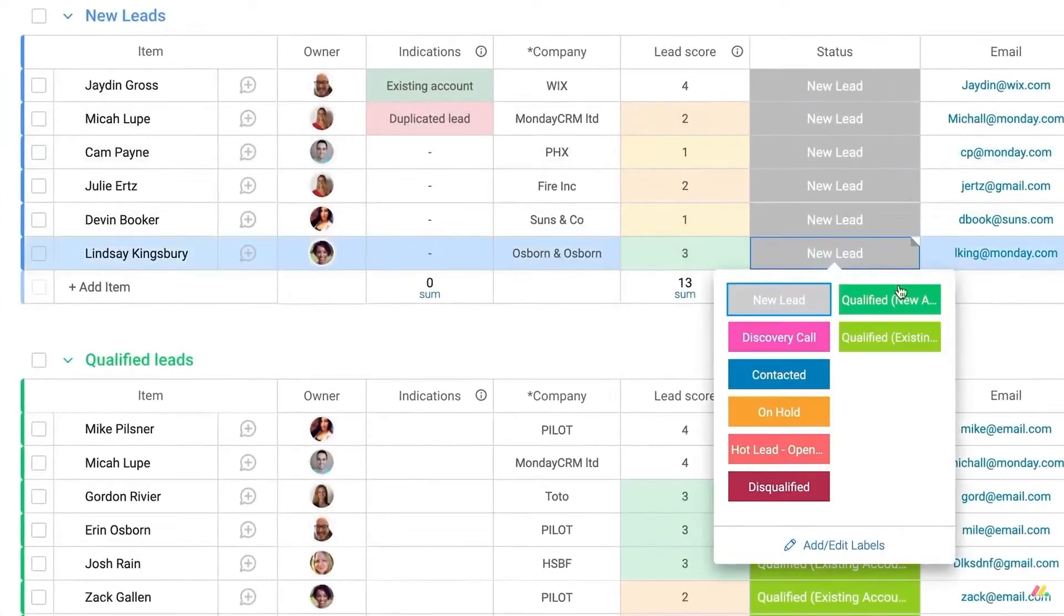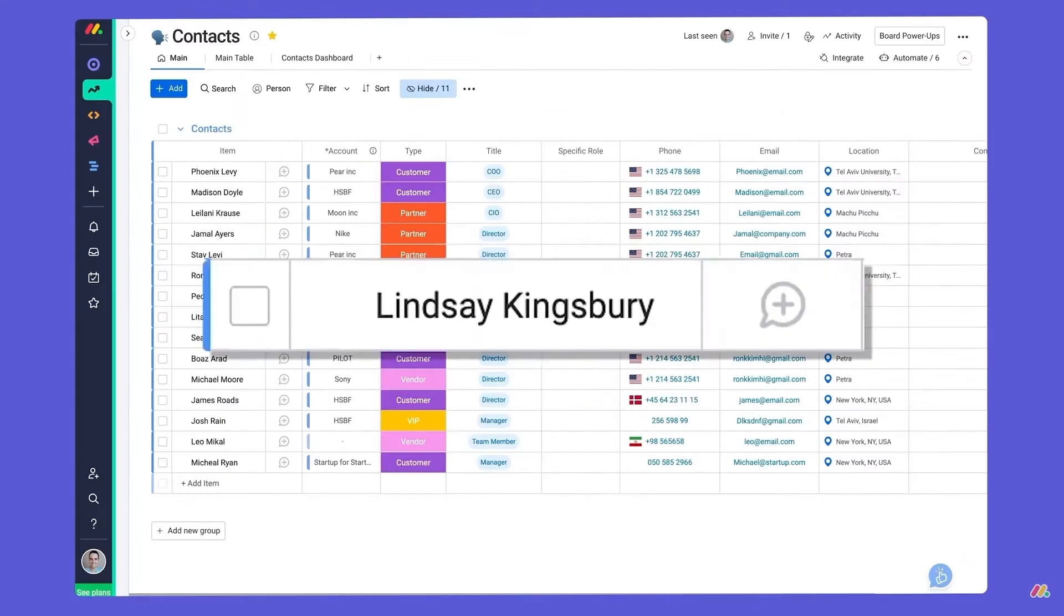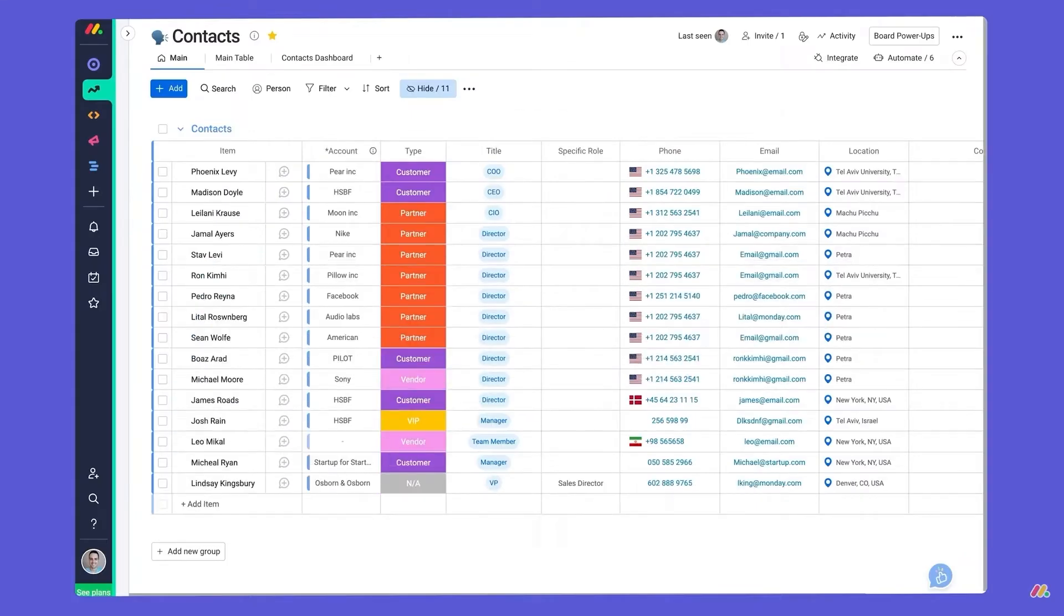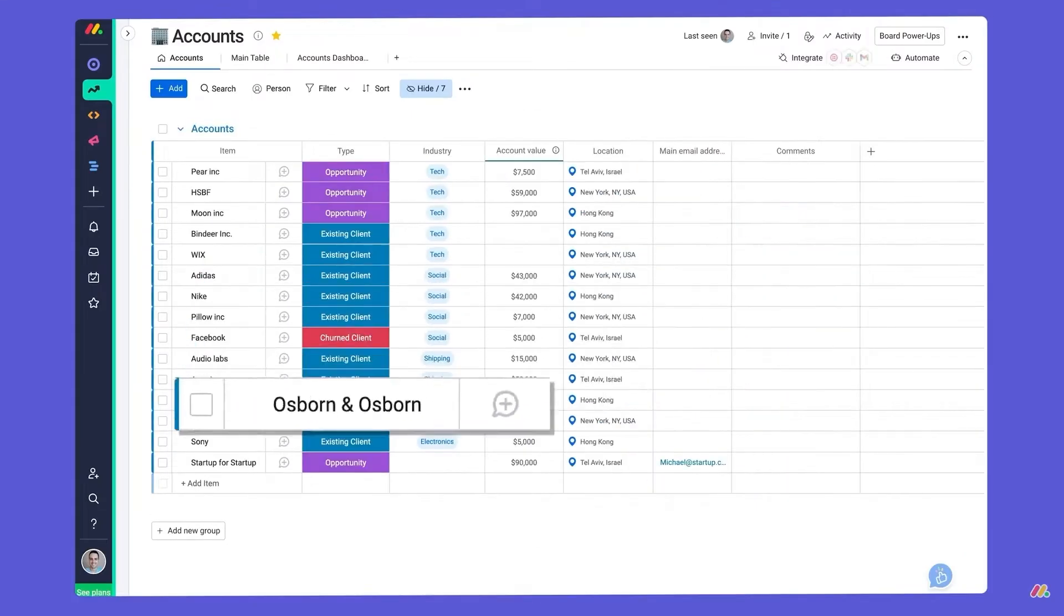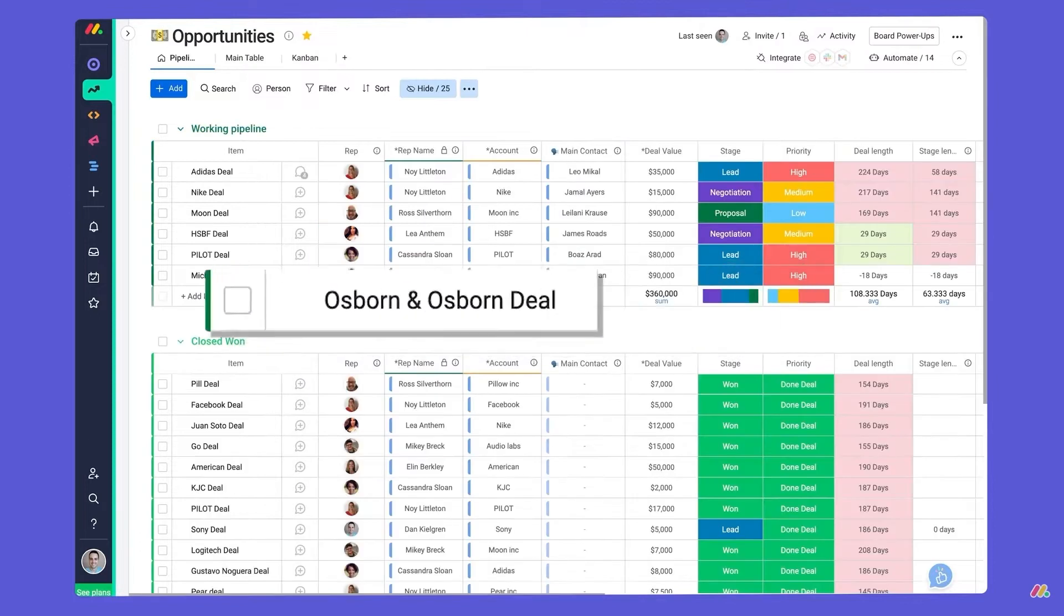Monday sales CRM fully syncs with other tools like Gmail and Outlook and automatically notifies users when a lead opens or replies to an email.